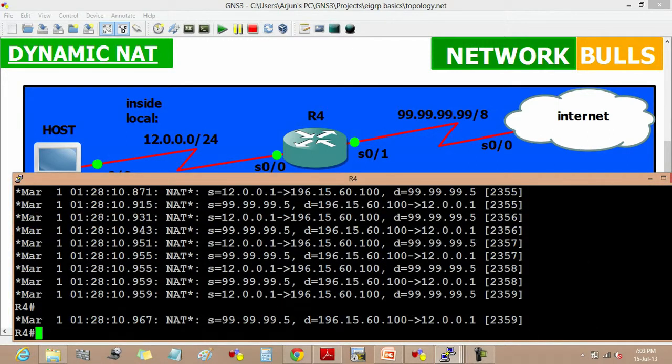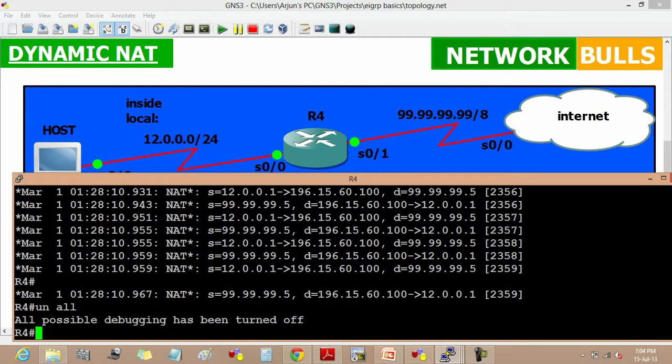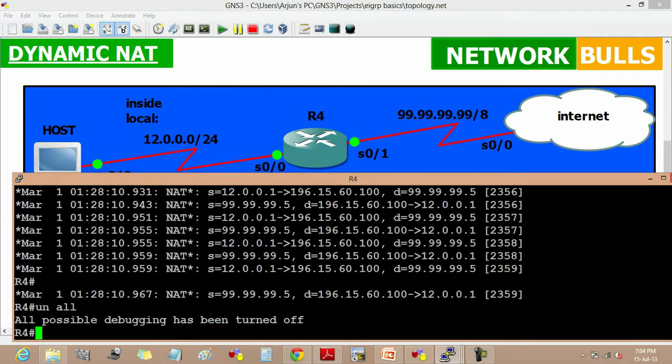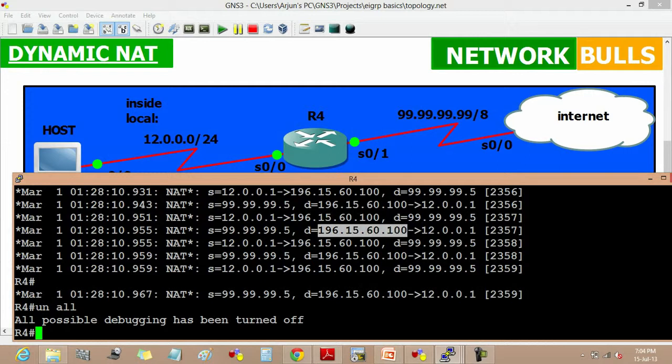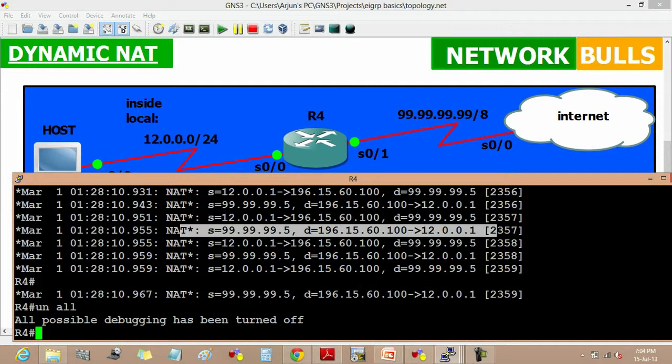We can see that when host is sending request to the internet, it is using a source 99.99.99.5, and in the destination it's taking 196.15.60.100, and then NAT is translating it to the host that is 12.0.0.1. So this is how we are getting reply from internet to host.